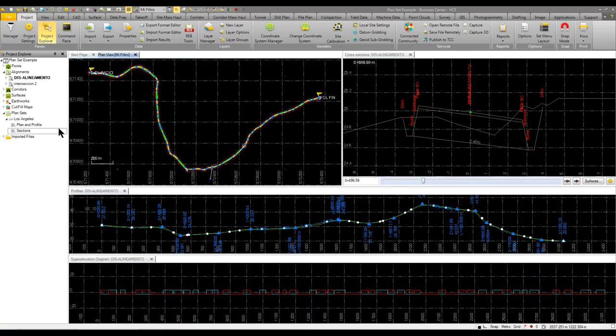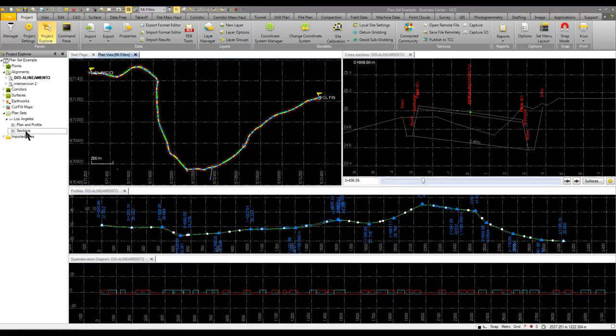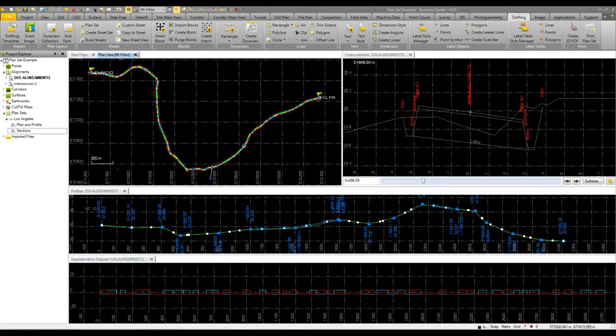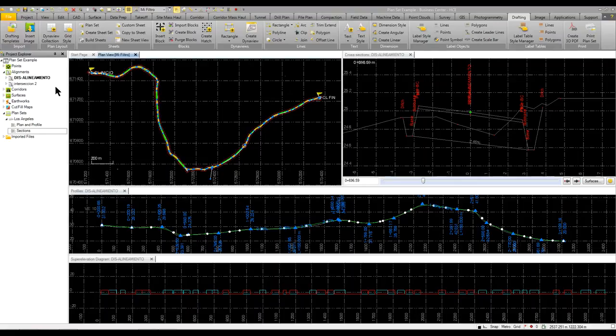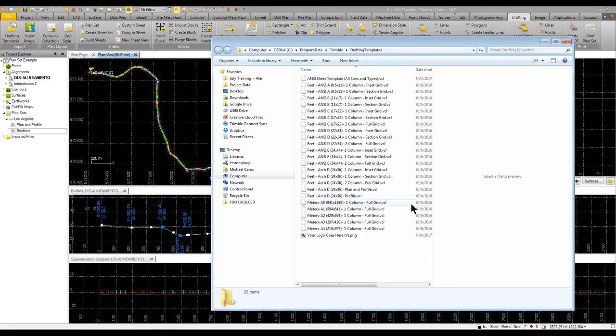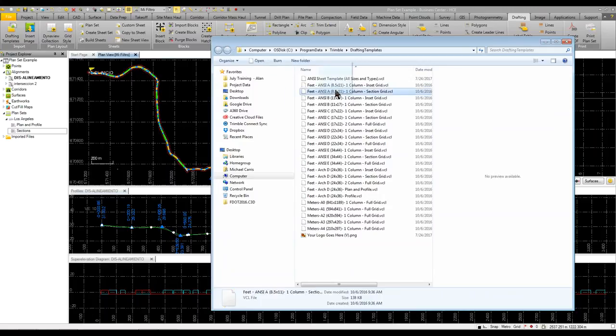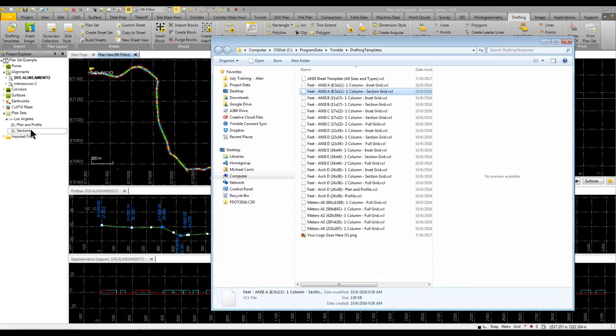Once you have your title block set up and put into your project, you can easily drag and drop that from a directory structure. If I click on drafting templates, you would save that template here into a stored location. You just left-click and drag and drop that into your plan view. And now the settings that you configured for your plan profile, cross sections, and whatnot would automatically be accessible.